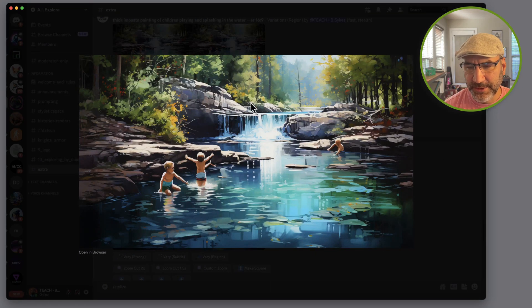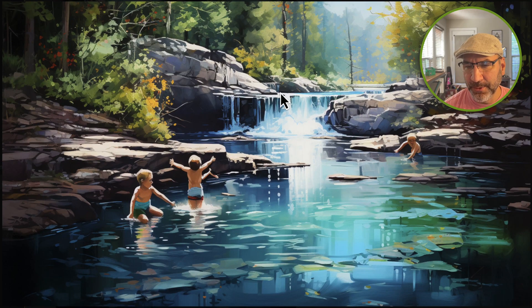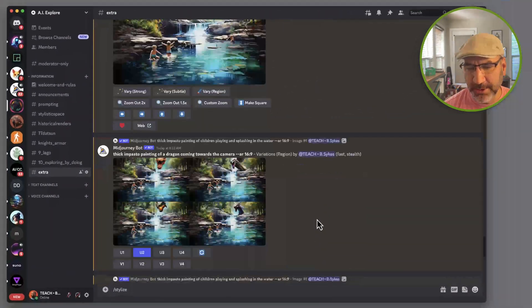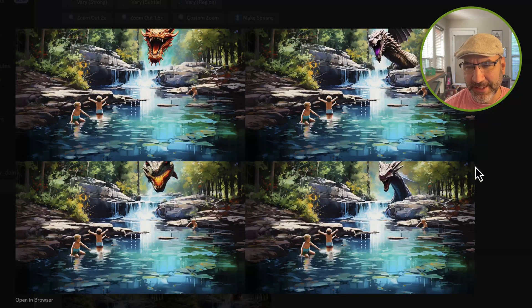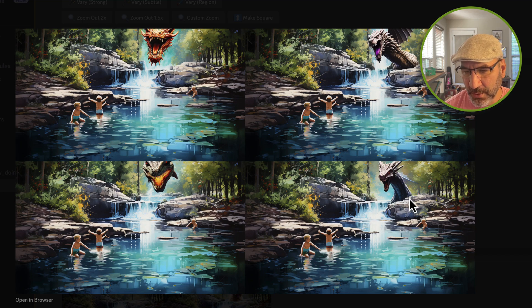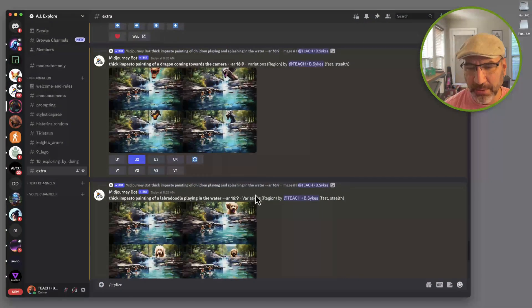I decided not to leave it there — I made a selection back behind the rocks above the waterfall and told it to create a dragon. Here are the options it gave me. I like number two the best because its body is still in the water, whereas number one and number three just have a head floating, and number four doesn't have much of a body. So number two was the one that worked for me.